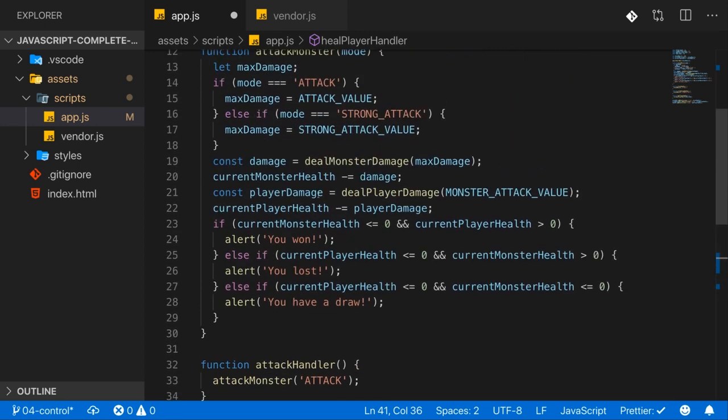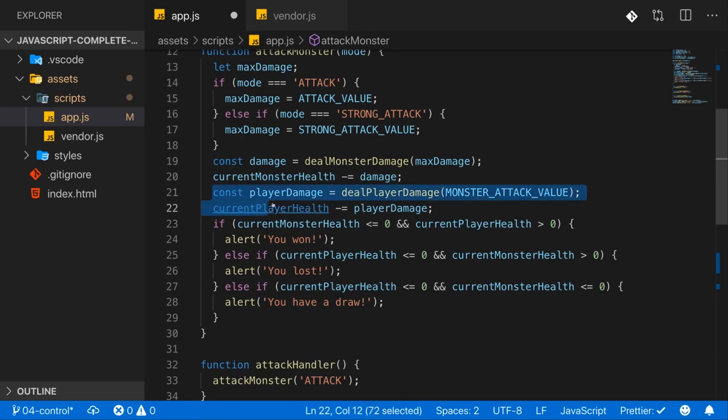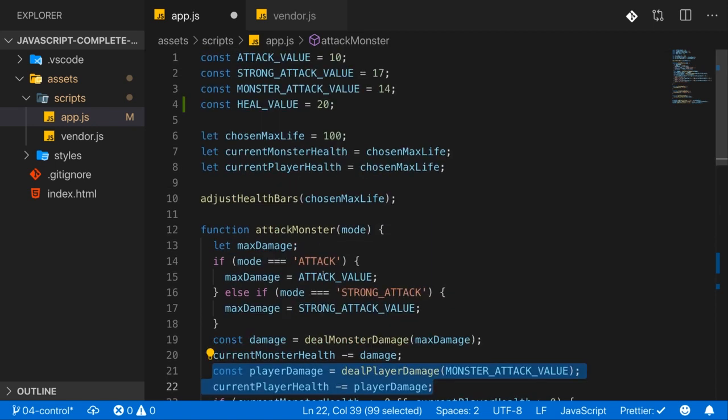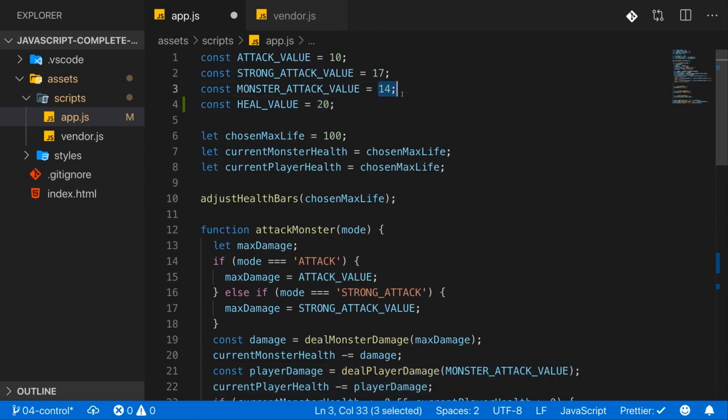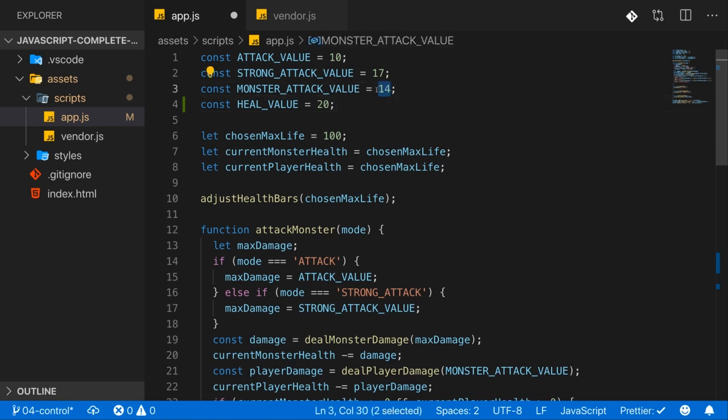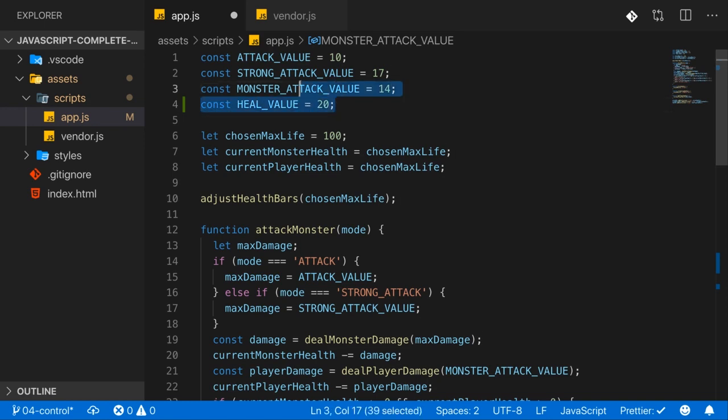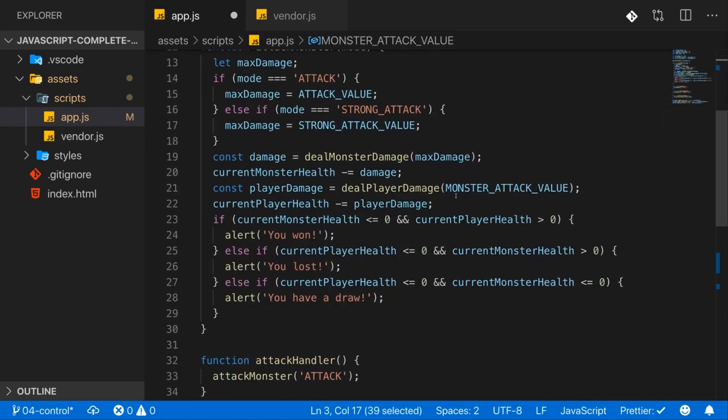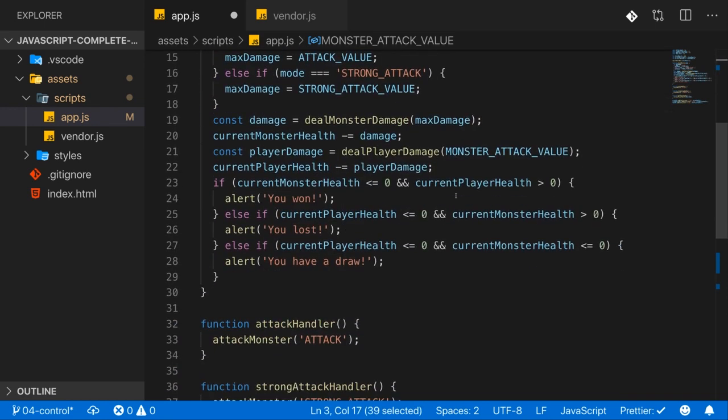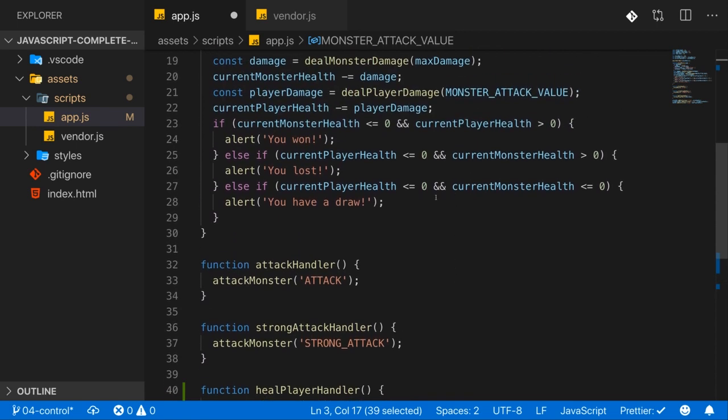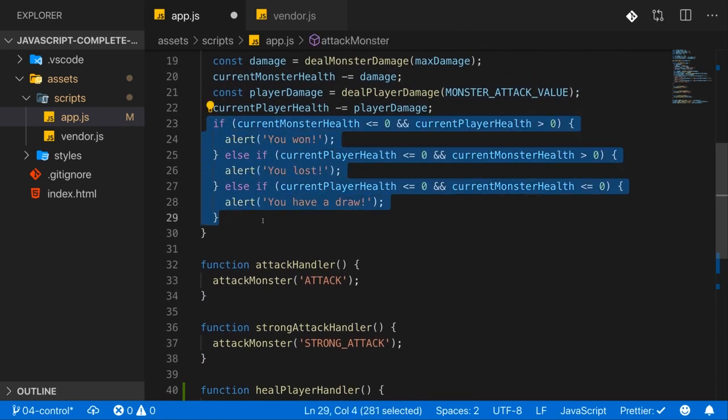So we want to let the monster attack us. So that means that this code here also needs to run. And of course, since the monster will hit us, we could, even though we healed ourselves, we could theoretically be dead. Not really with a heal value of 20 and a max monster attack of 14. So in this scenario, we actually can't be dead. But if the monster would hit us for a value bigger than 20, or if we would heal for less, then we could be dead. And since these values can be adjusted by you as a developer, I want to handle that case as well.